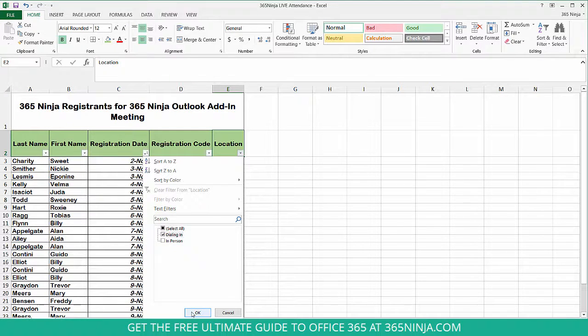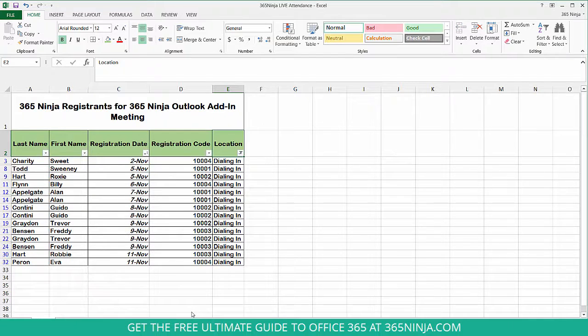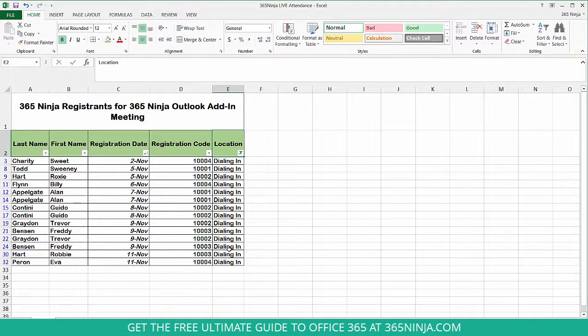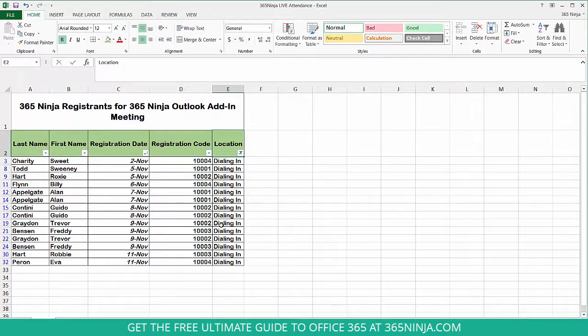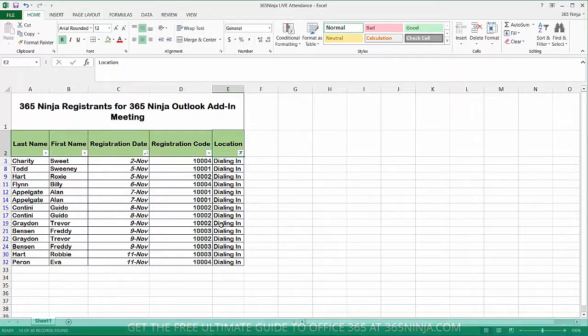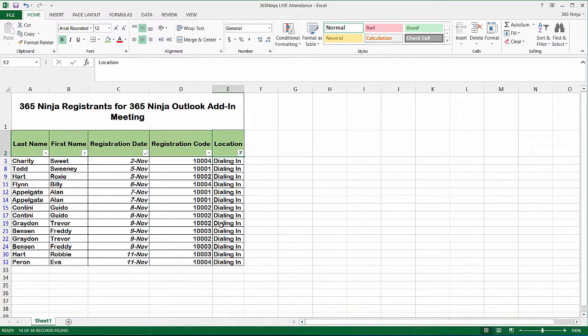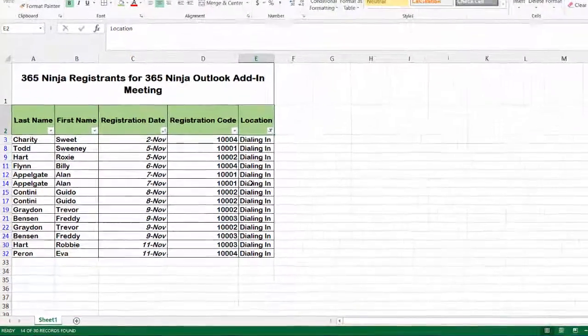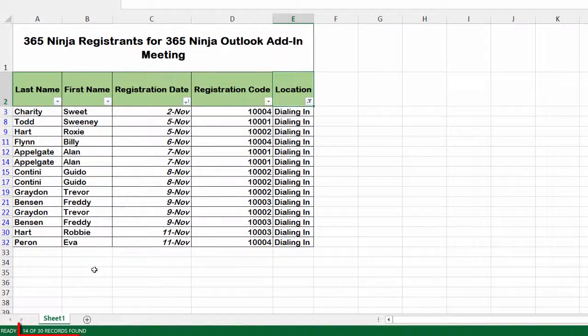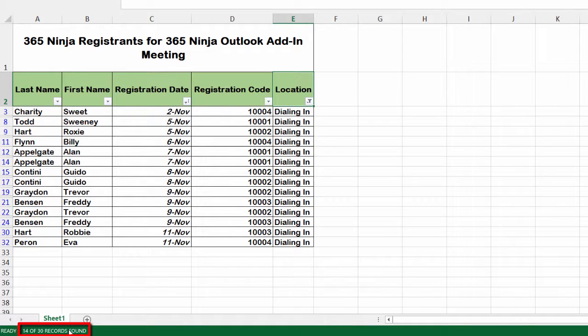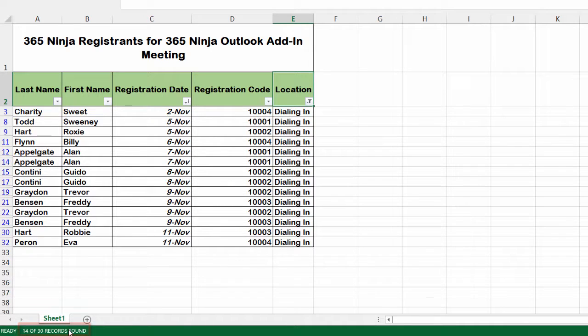I'll select OK and you'll see that the other cells disappeared because I only want to see how many are dialing in. What's even more helpful, you don't have to count. Check out this ticker down here that spells it out for you. Now I know there's only 14 dialing in for the meeting, which means 16 will be attending in person.